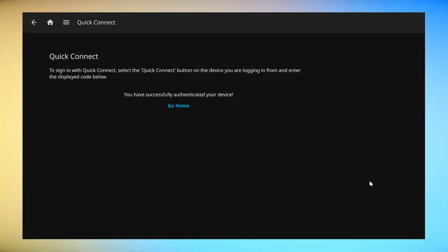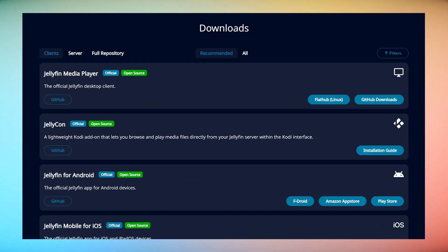If you don't want to use your browser for playback on your computer, you can always use the official Jellyfin desktop app. Simply download the app from the Jellyfin website and use Quick Connect to get it set up.